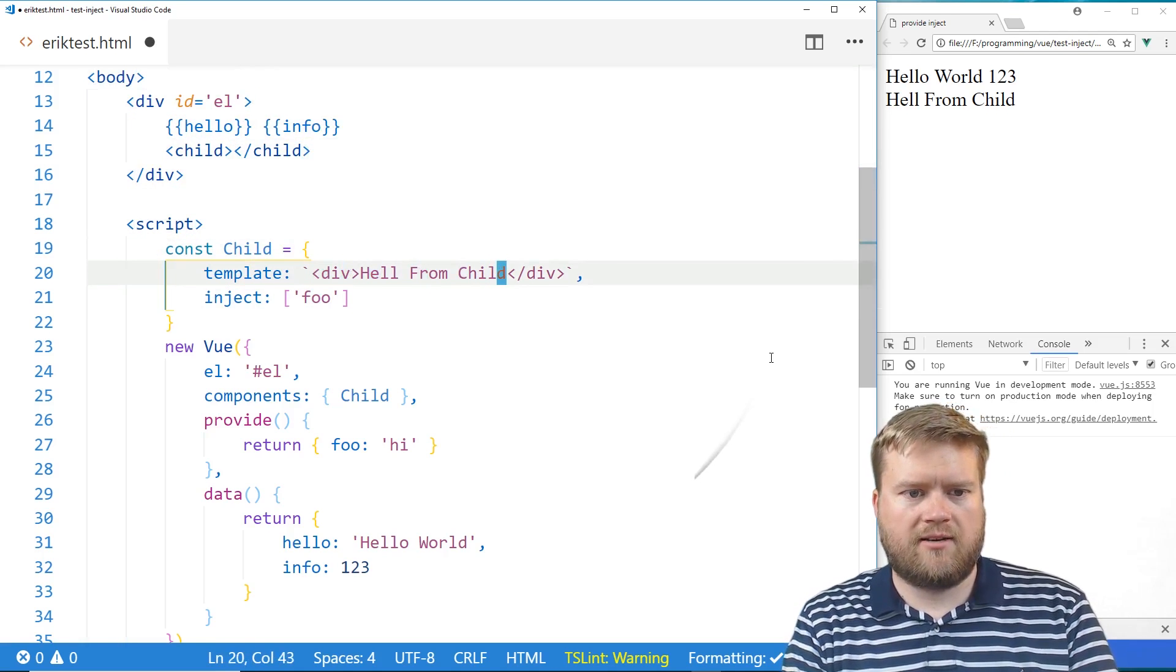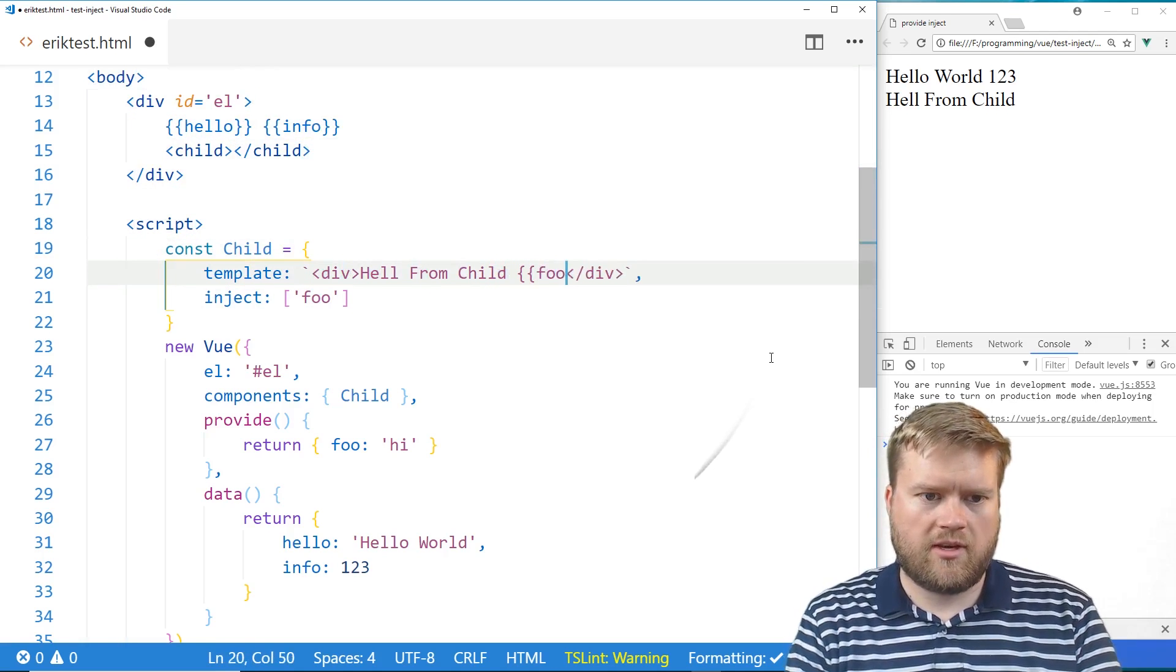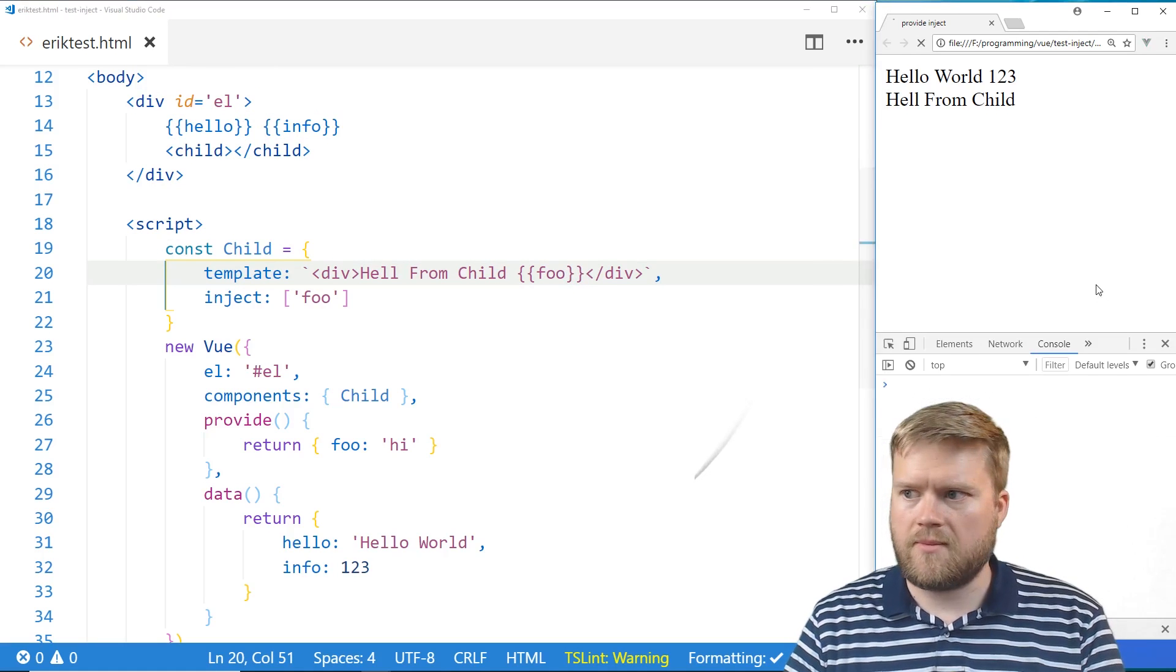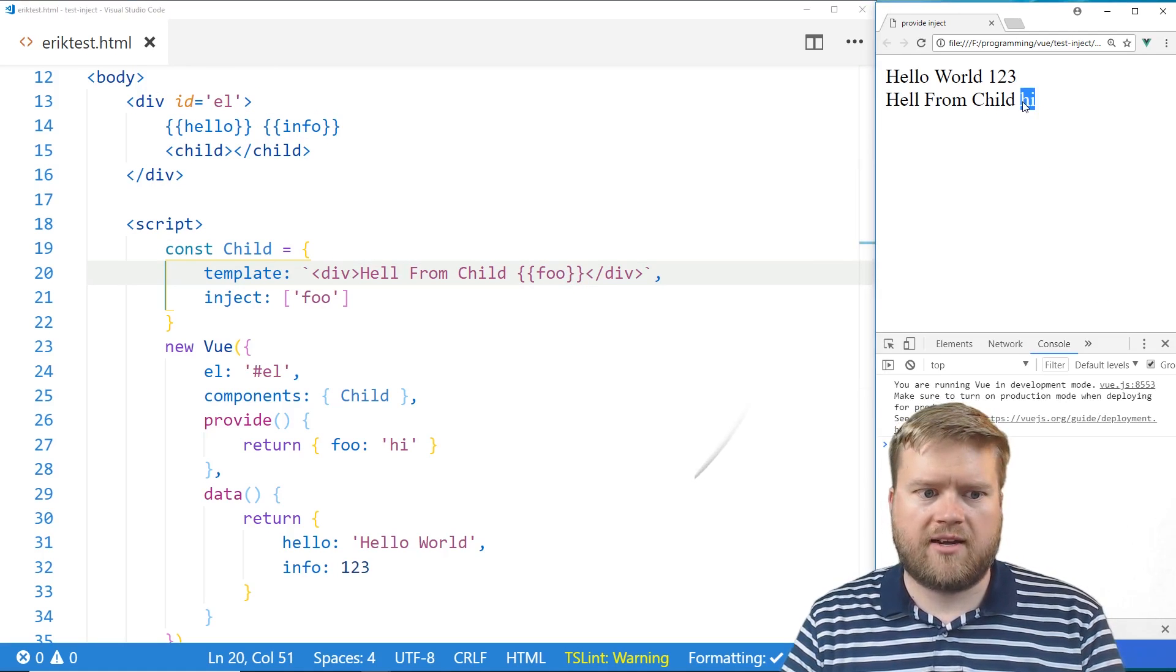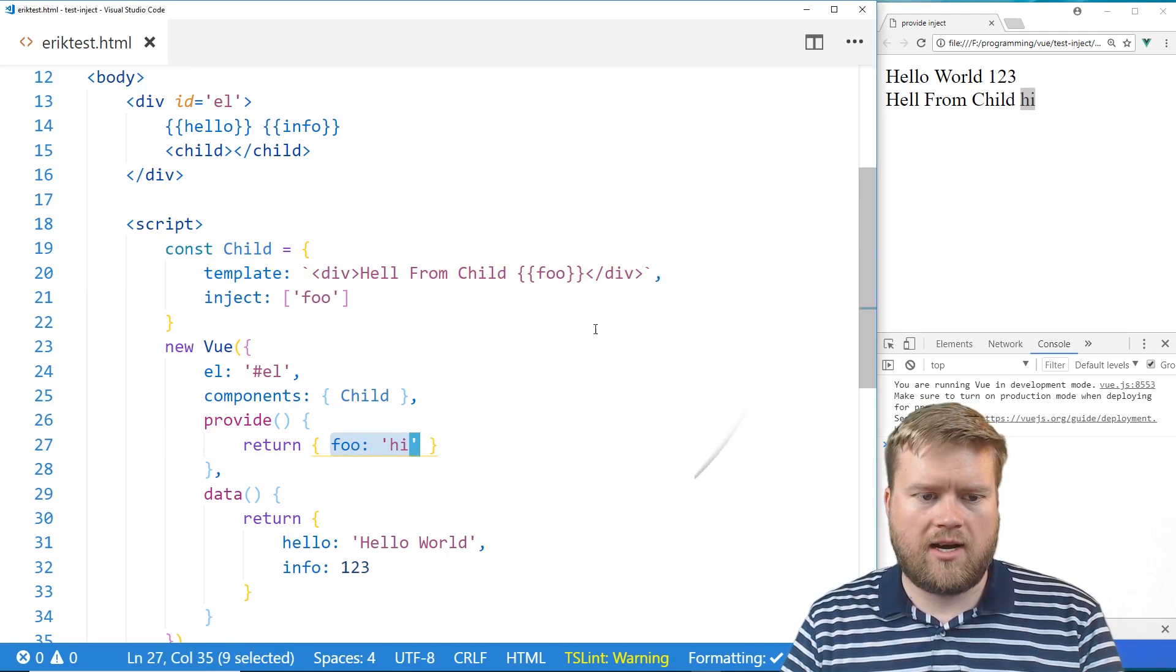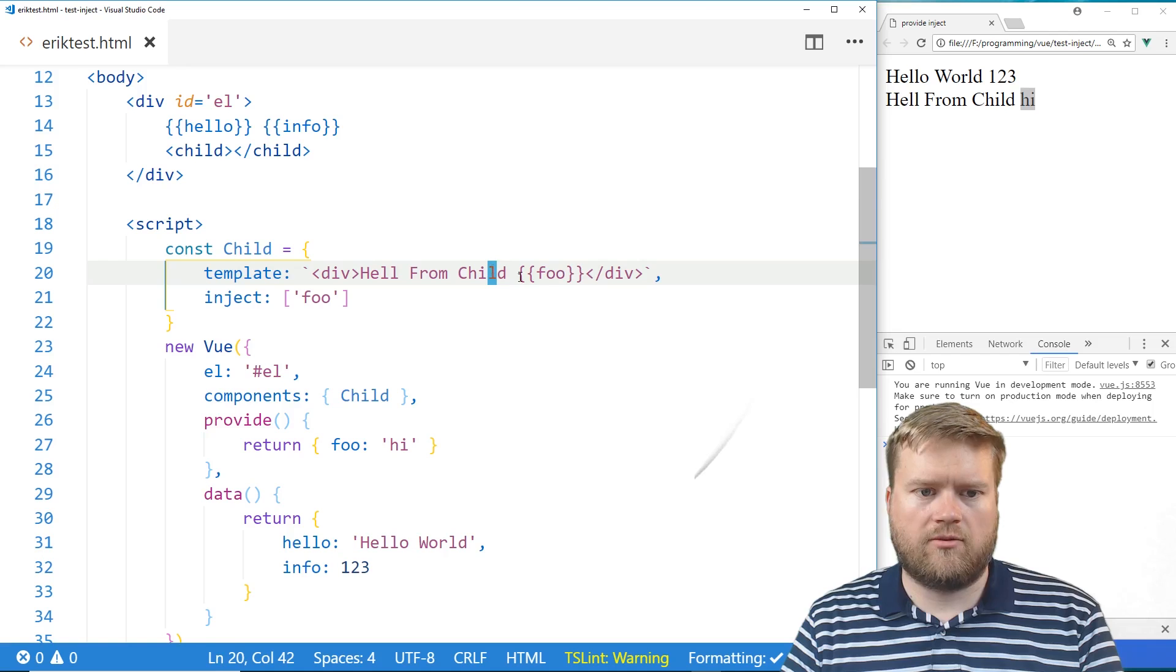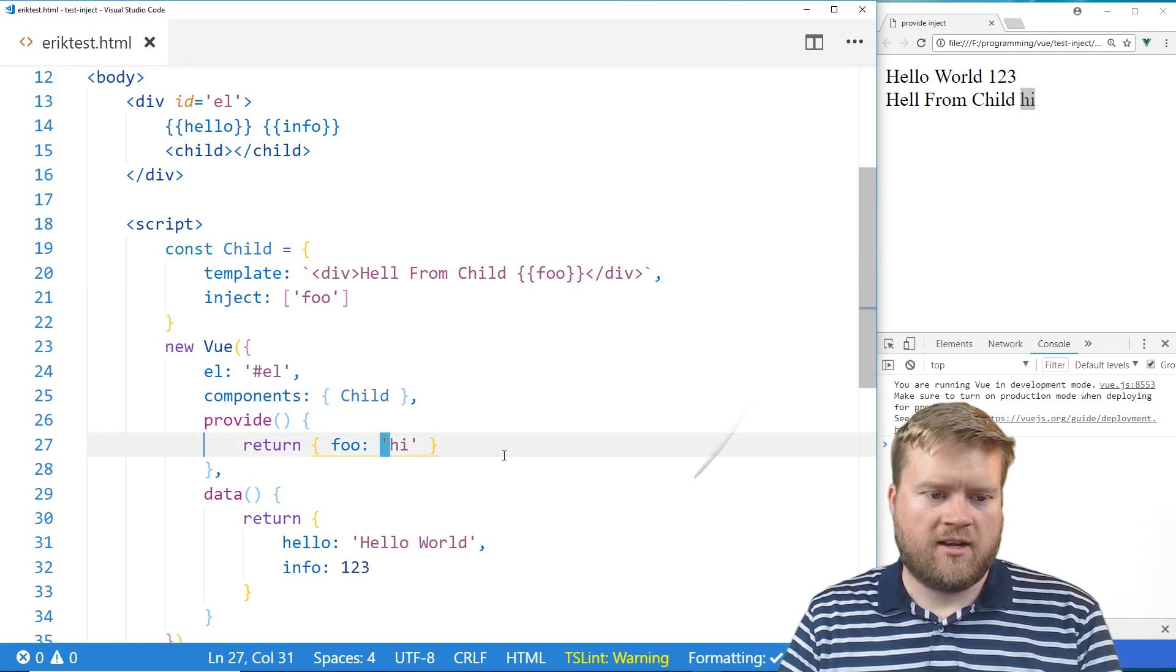So hello from child. So now if we put foo here, save it. You can see here we have hi. So you can see here we injected this foo hi right into here. Hello from child foo. So that's pretty neat. We could do that.